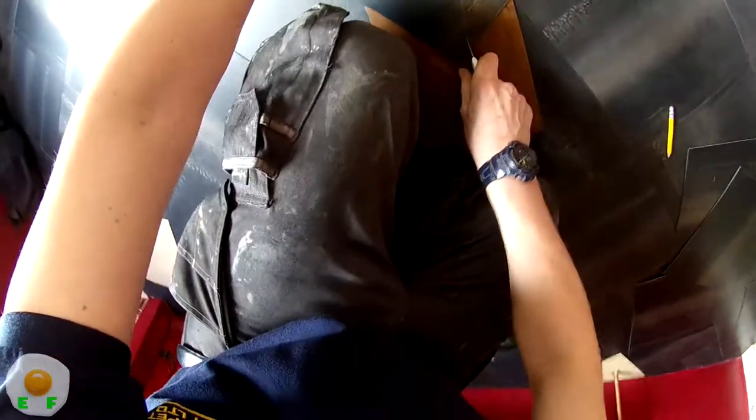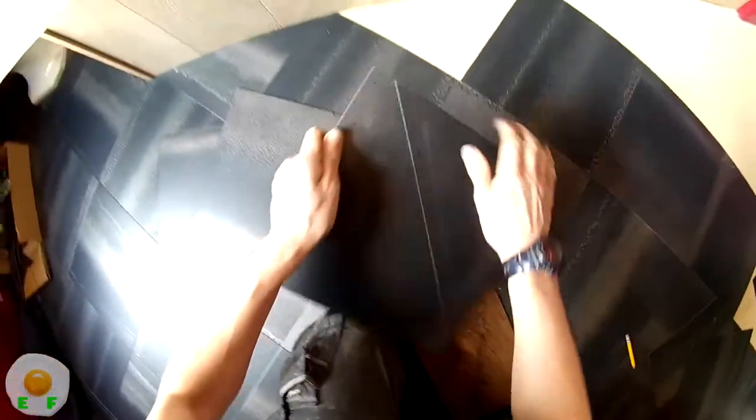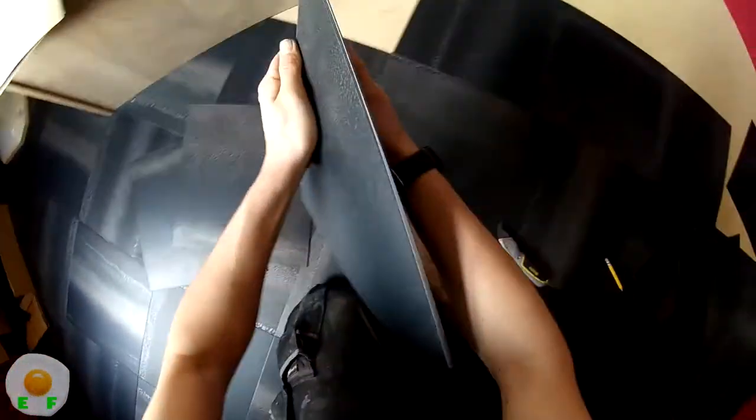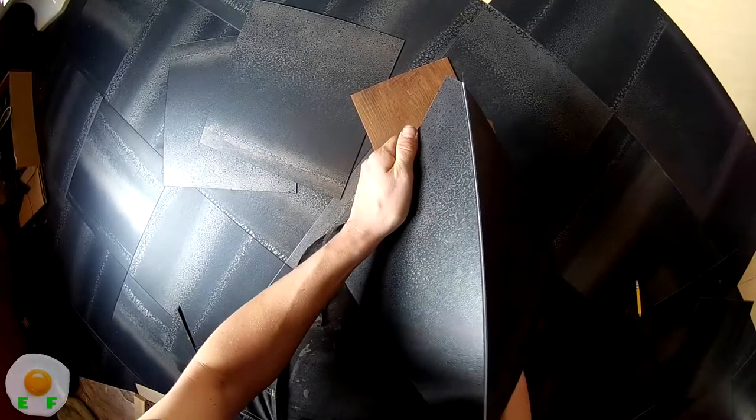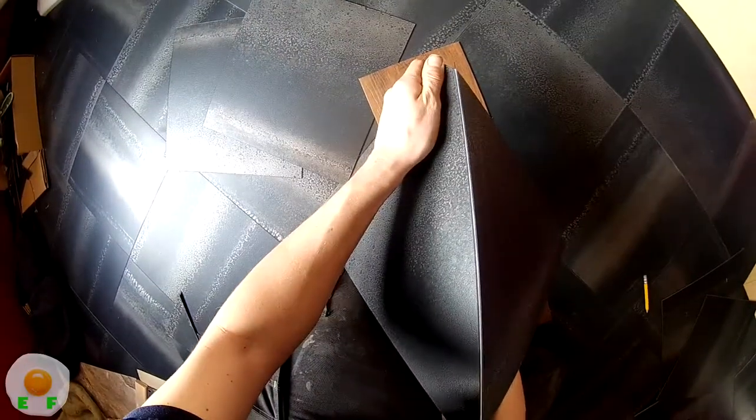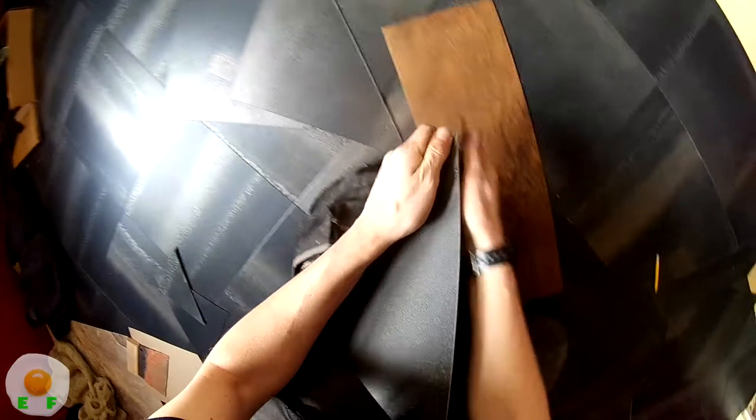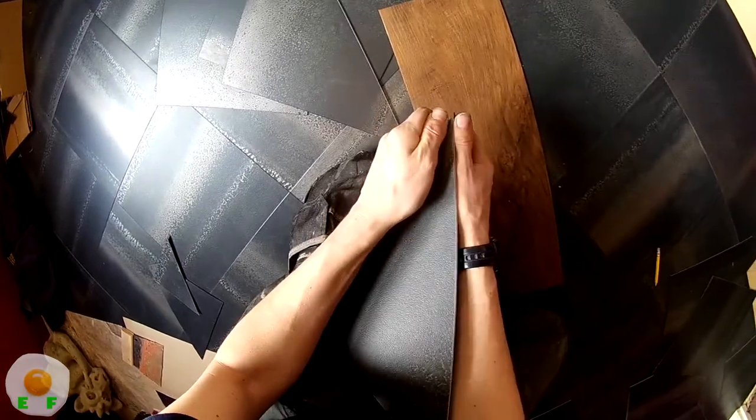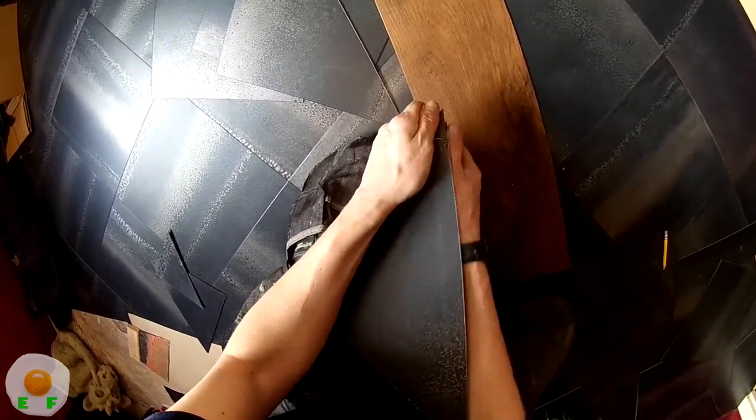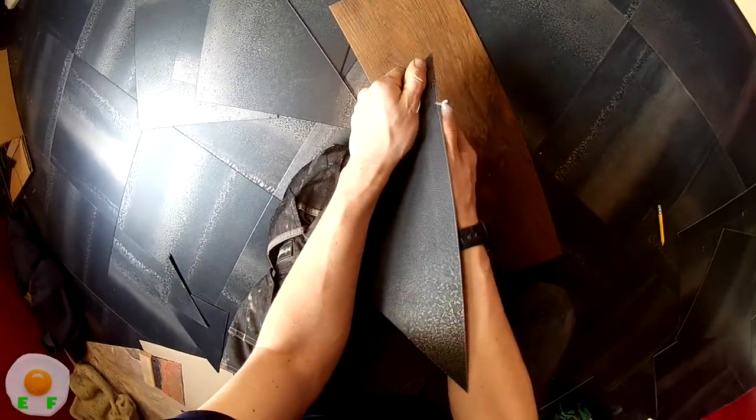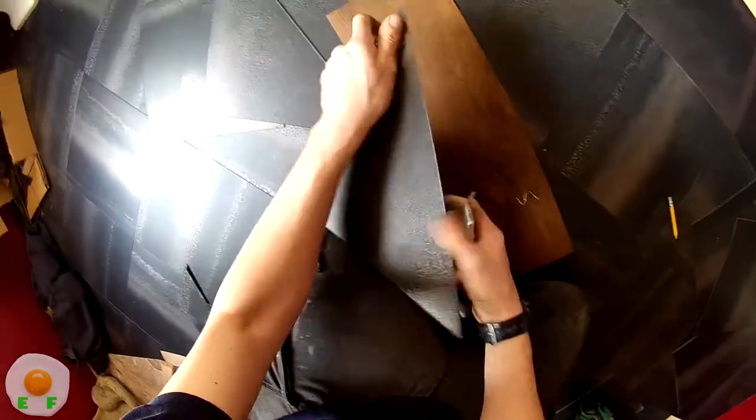Now this stuff is quite brittle and it can shatter when it's cold, so you want to do a couple scores. I even did a third score there.